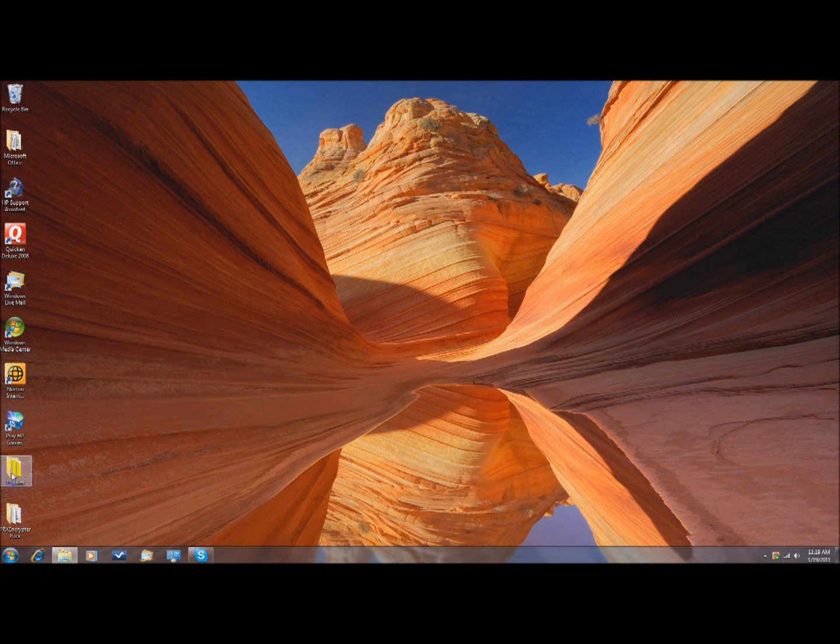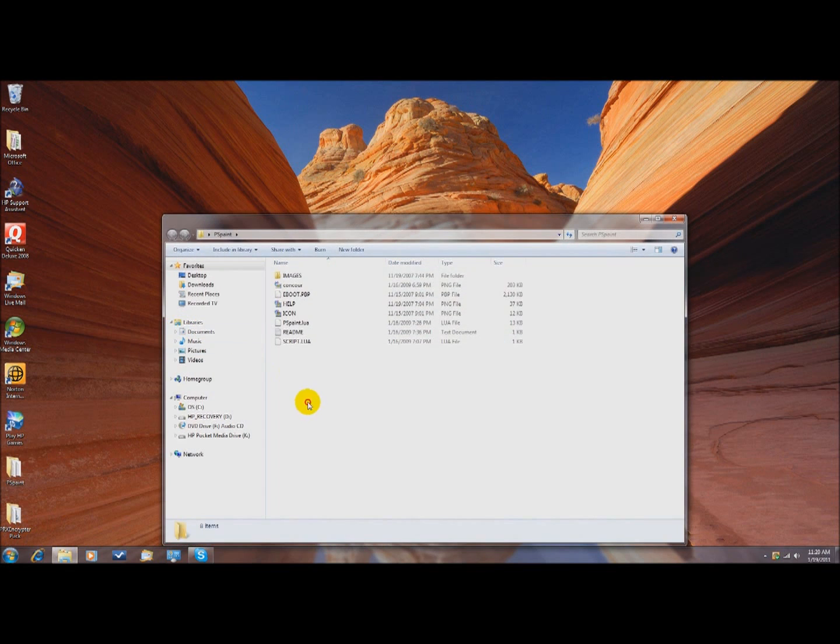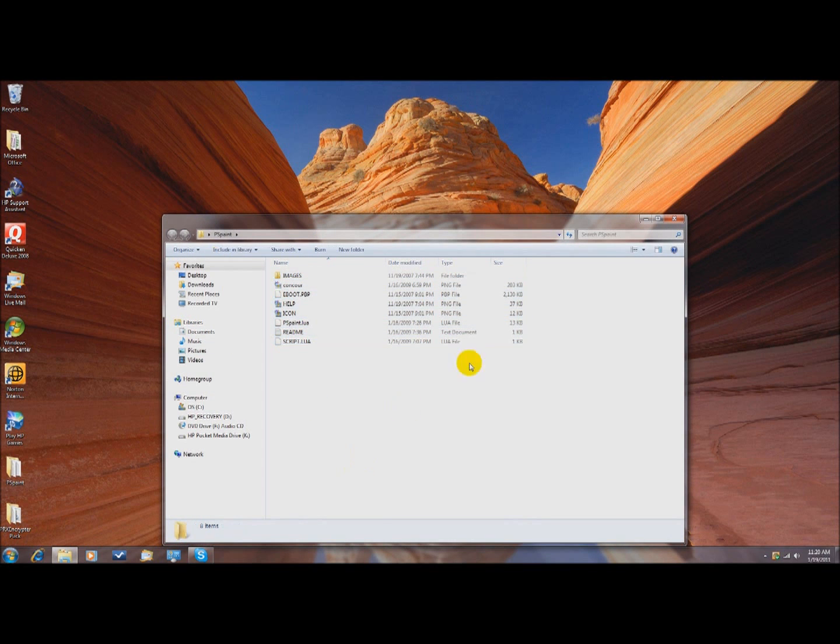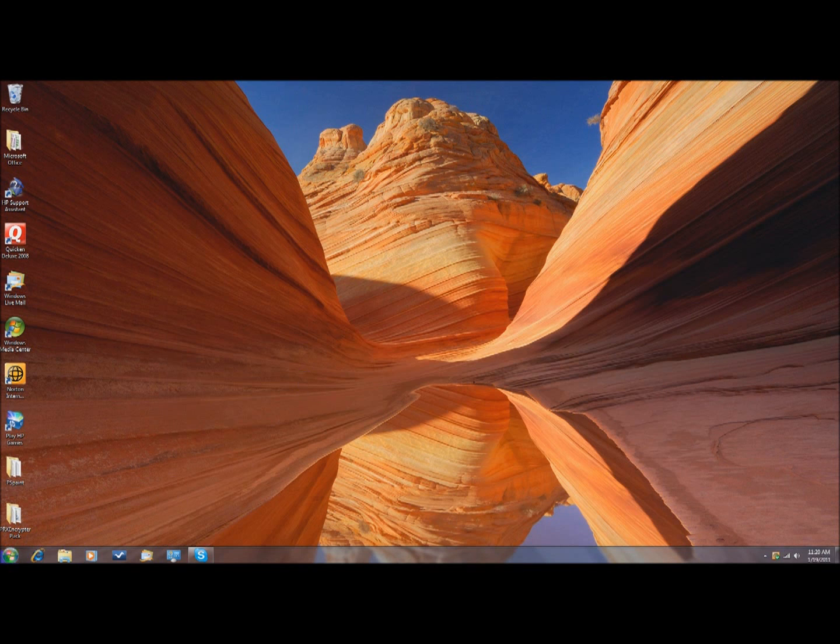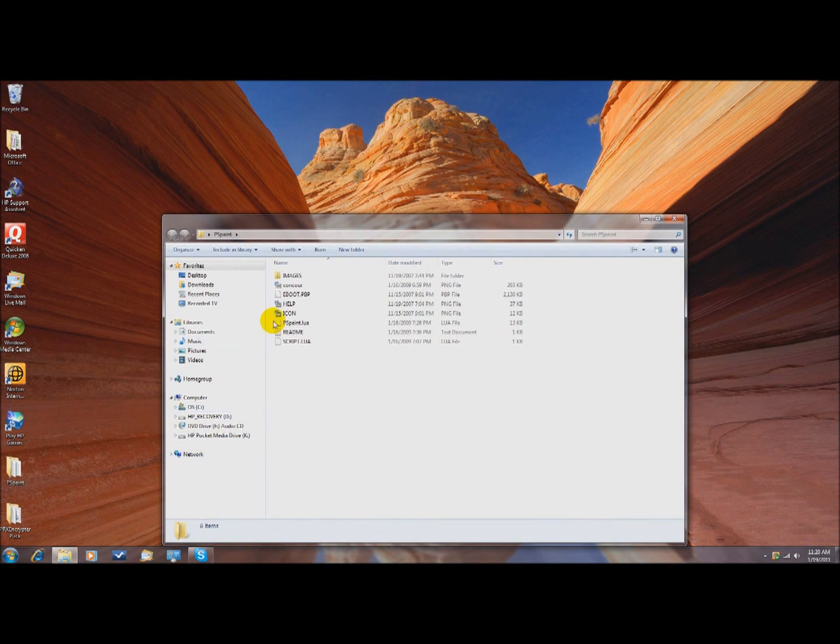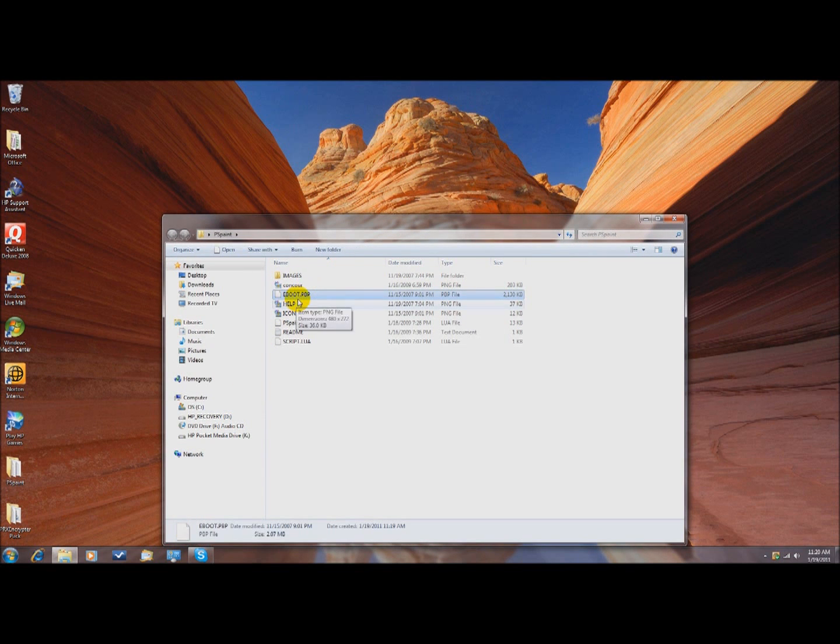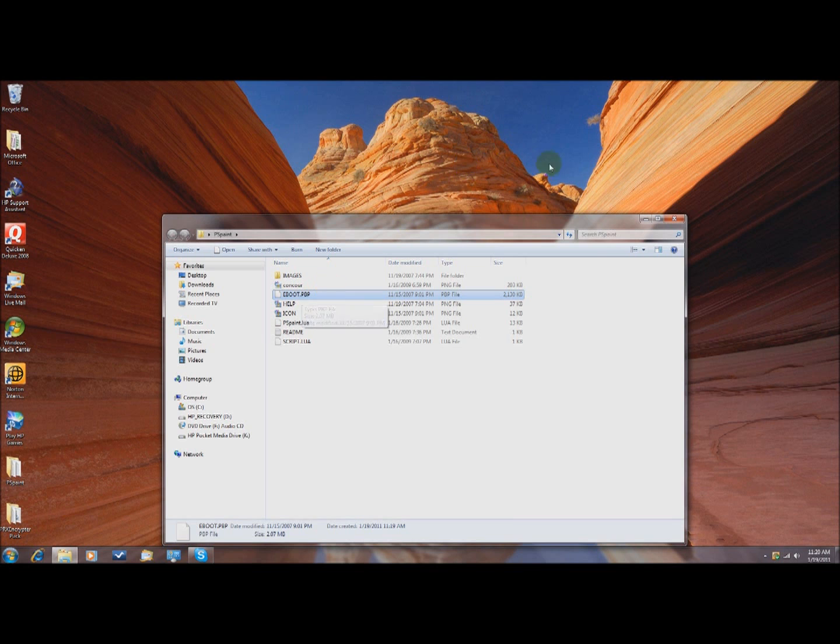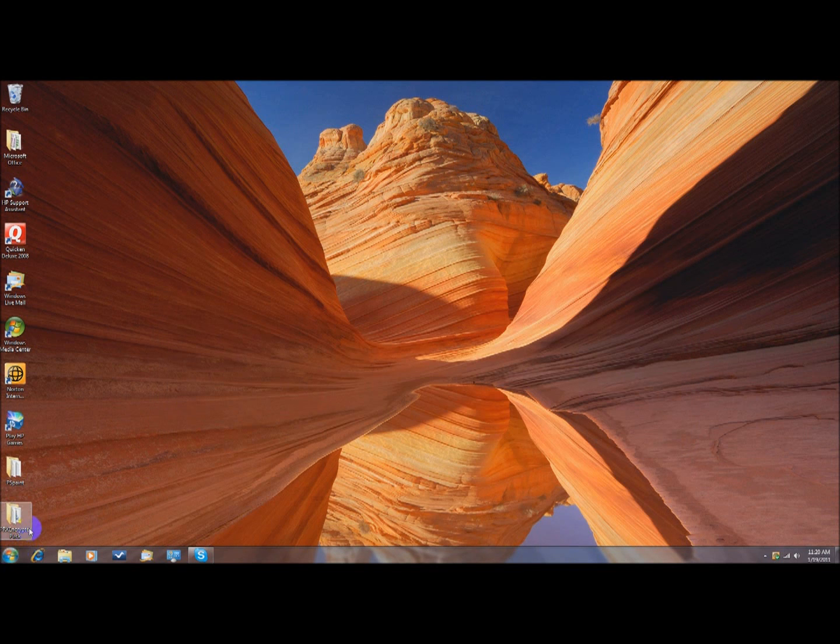So first you want to download your simple homebrew, I'm going to use PSPaint, it's like a paint application. And on your homebrew, you want to make sure you have the eBoot.pbp file. If you don't have one, it's not going to work.